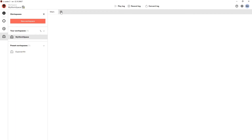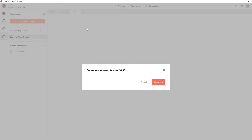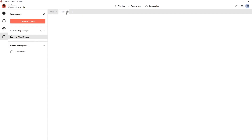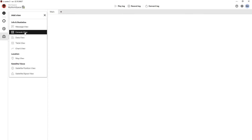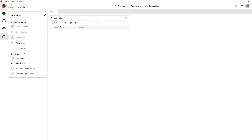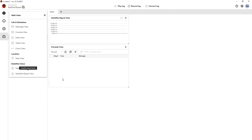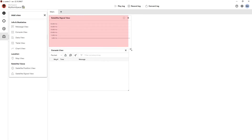I can create additional tabs, switch the order of them by dragging and dropping, and delete them by selecting the X. In this tab I'm going to add a couple of views — first the console view, and then the satellite signal view. I'll just make that one a little bit bigger.